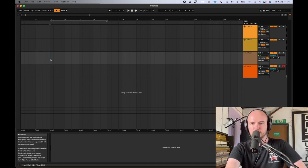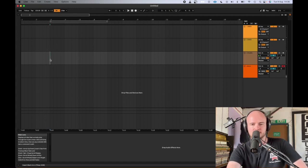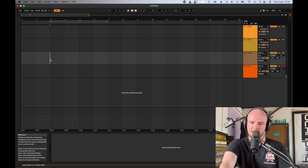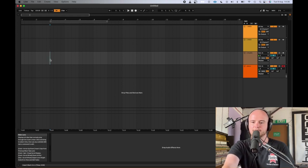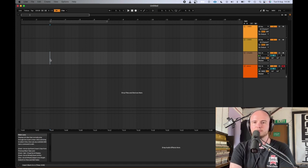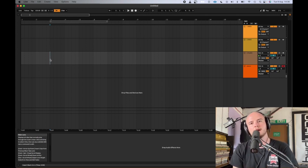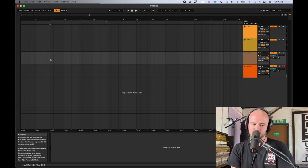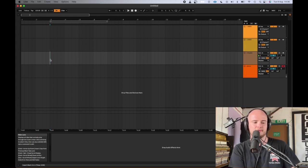If you have any difficulties, the Ableton Live website is really good for troubleshooting. You can literally type in 'no sound Ableton Lite' and your audio interface and it will almost definitely be the case that somebody has had the same issue. The community is really good for helping people who are new to audio production — so do ask and you will receive.